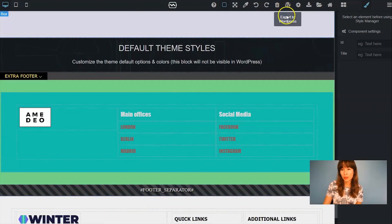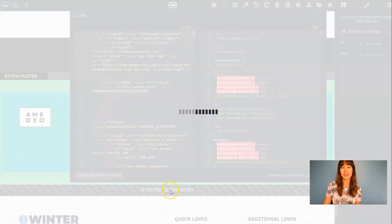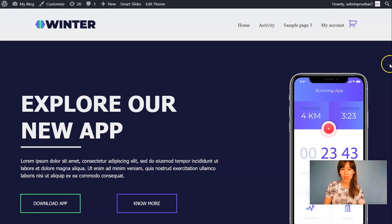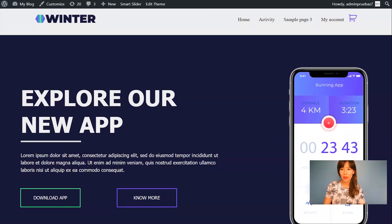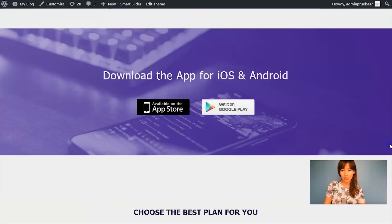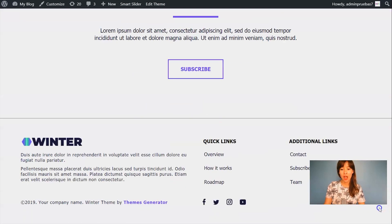So now it's time to export this to WordPress and then install the theme. So I've already installed the theme. Let's scroll down and here you can see the main footer.